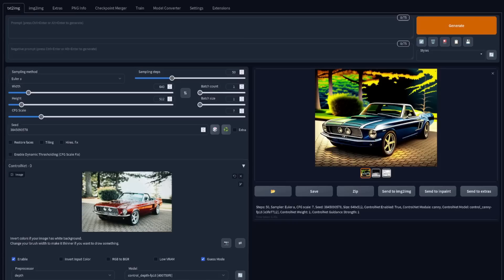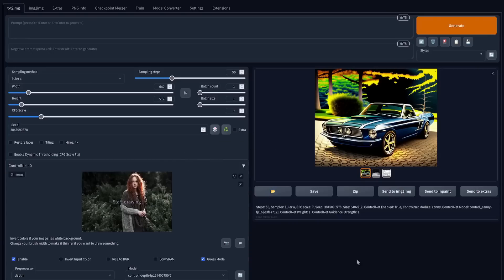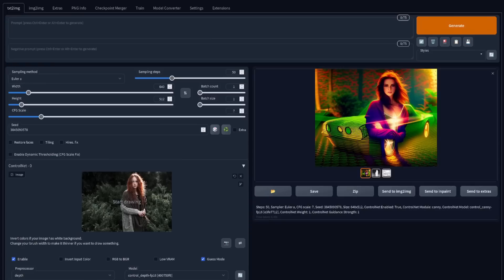As a bonus, you can also use this to sort of blend images — you don't have to use the same image in each of your ControlNets. For example, if I drag a picture of a woman into that first ControlNet, we get the two images blended together, allowing you to mix and match as much as your imagination will allow.